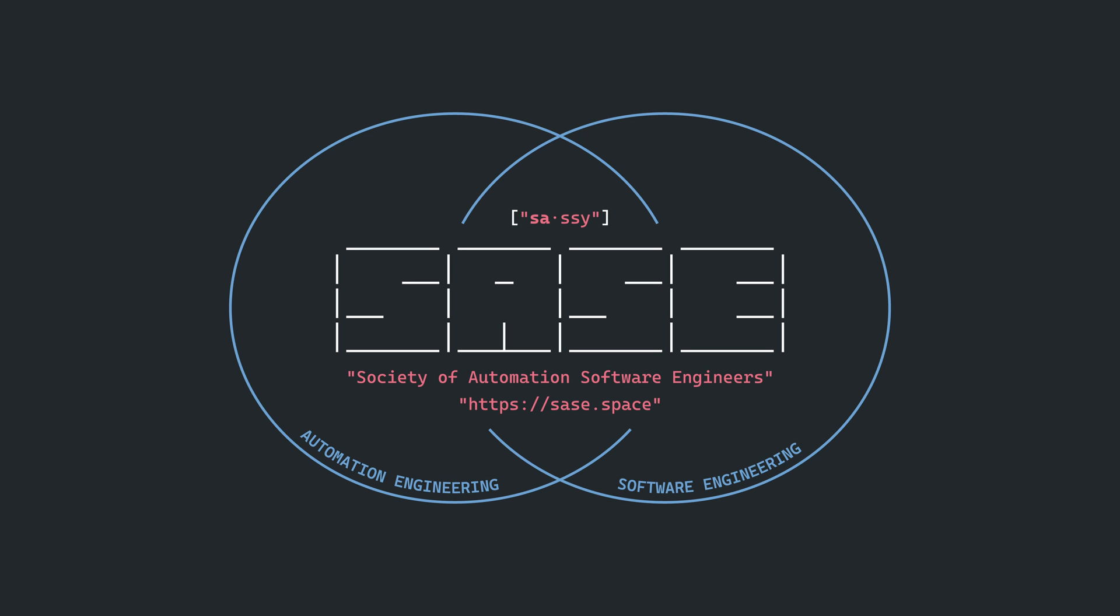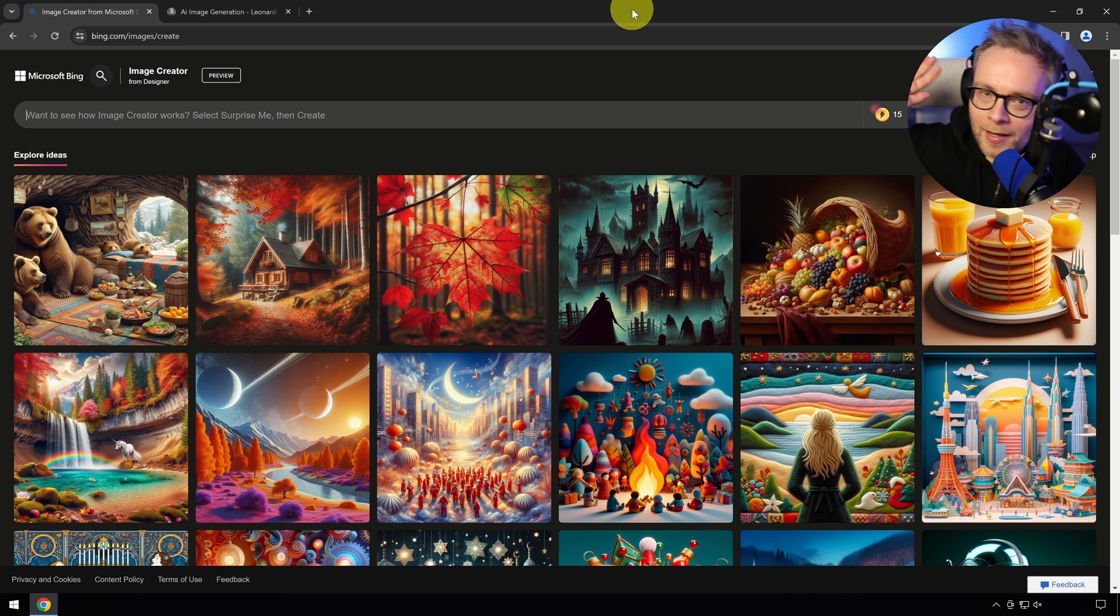Hi there! This video is sponsored by Sassy, a growing community of peers at the intersection of automation and software engineering. More on that later.